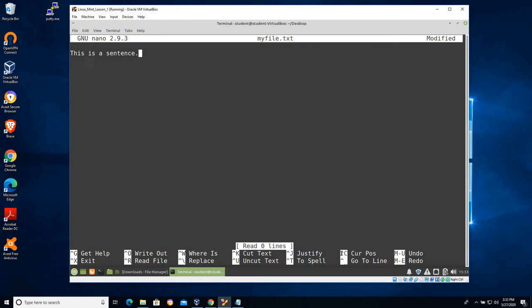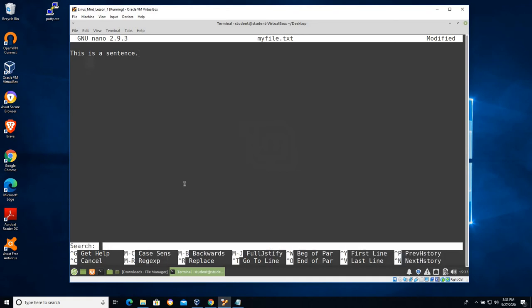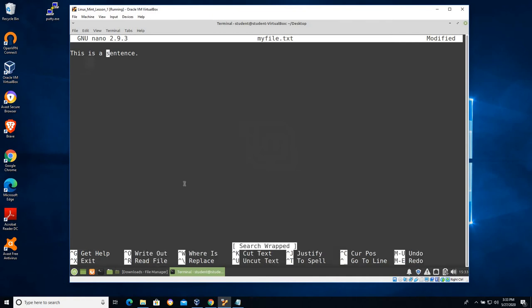So control W is 'where is', that's the equivalent of search. If I were to hit control W, for example, I'm going to do that now - control W - and I were to search for the word sentence and hit enter, it will take my cursor to the word sentence.